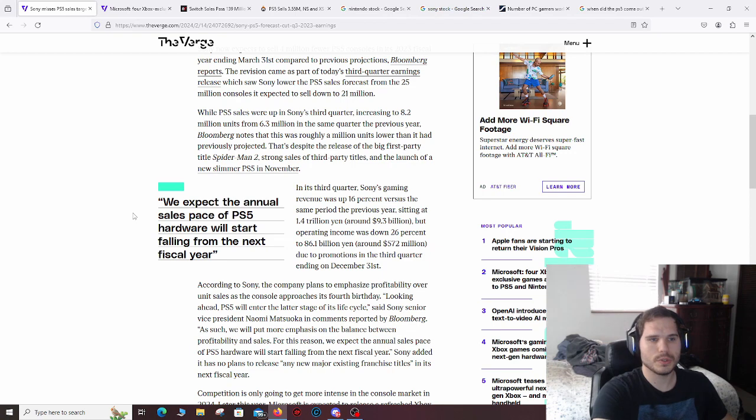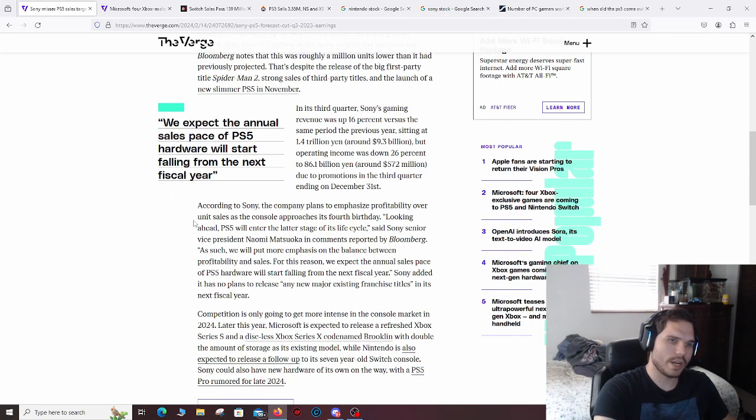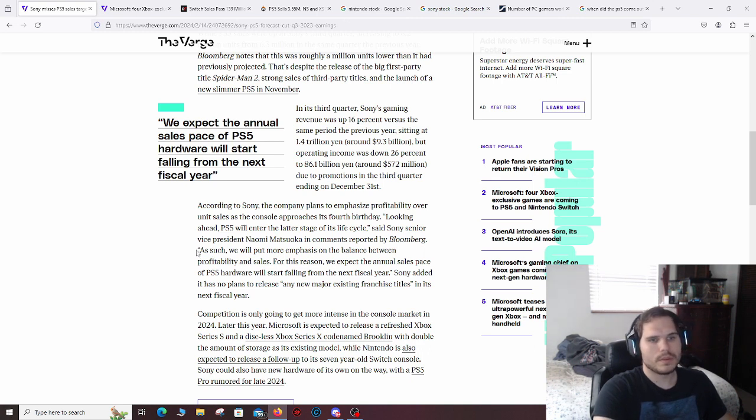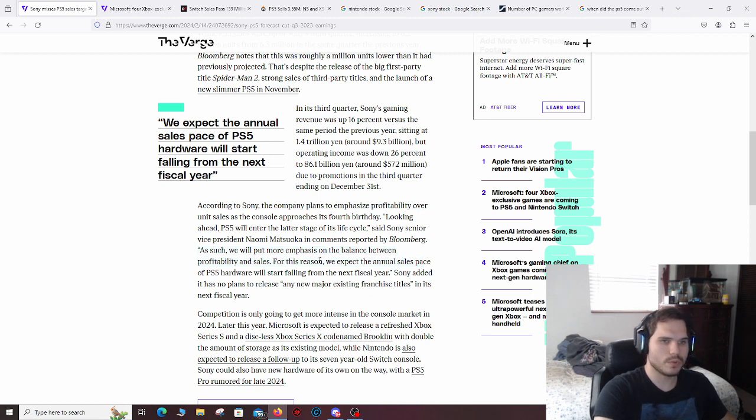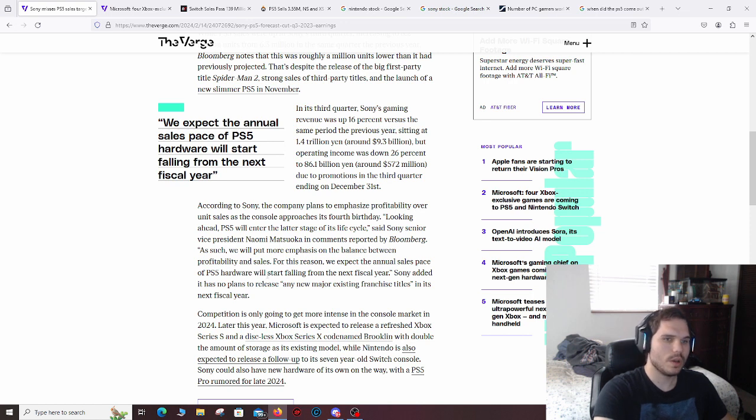Which would not be good for Sony. To kind of counteract this, according to Sony Senior Vice President Naomi, they said, 'As such, we will put more emphasis on the balance between profitability and sales. For this reason, we expect the annual sales pace of the PS5 hardware will start falling from this next fiscal year.'